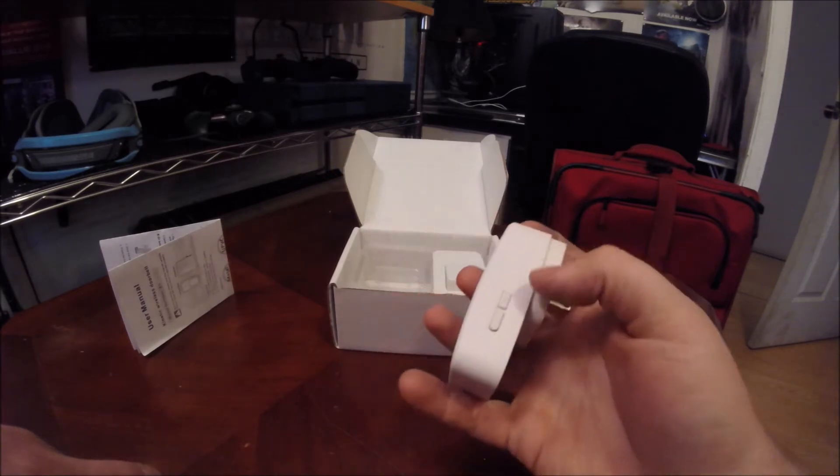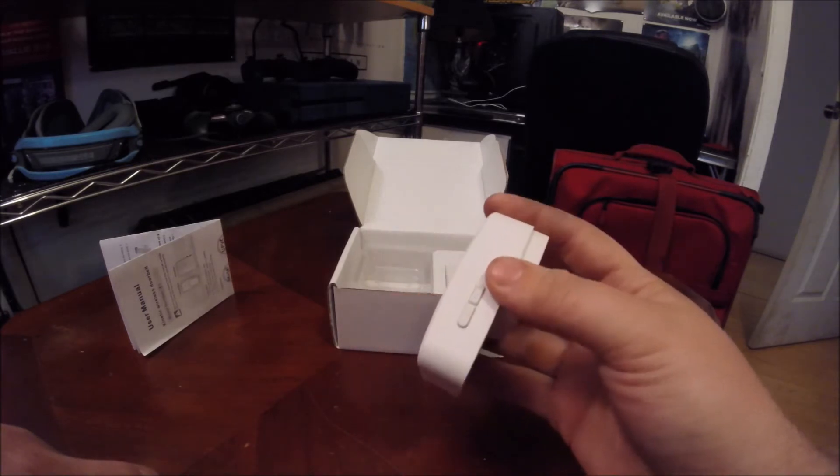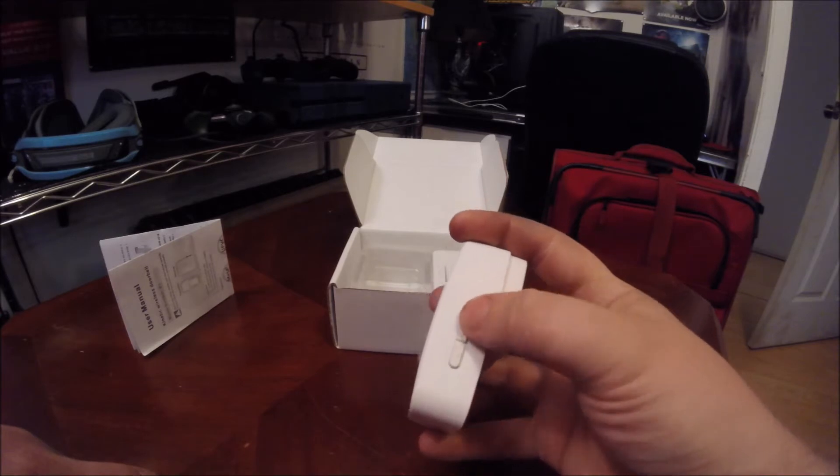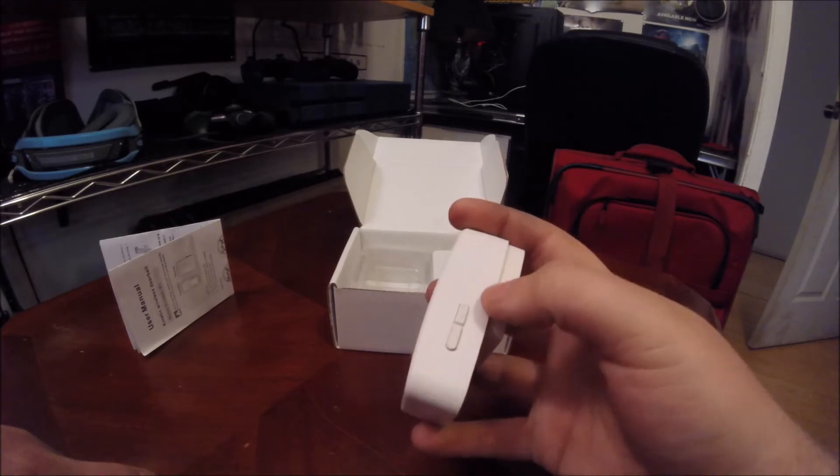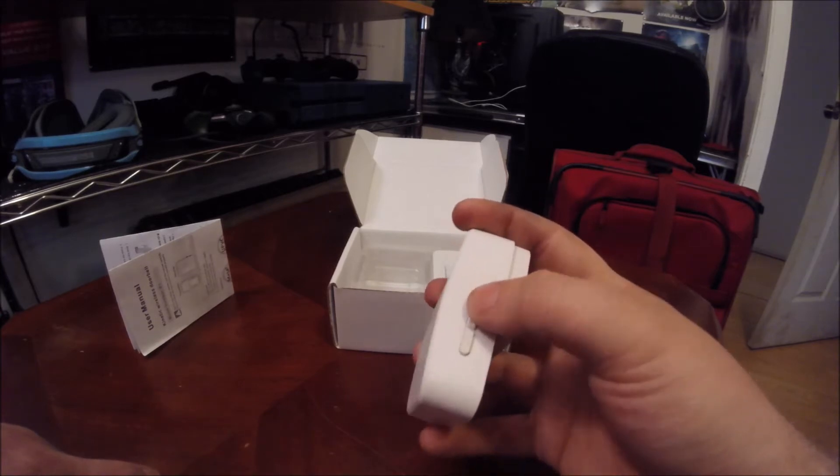And this button right here, the top one, that changes the music when someone rings your doorbell. I think there's like 25 different songs you can pick from.